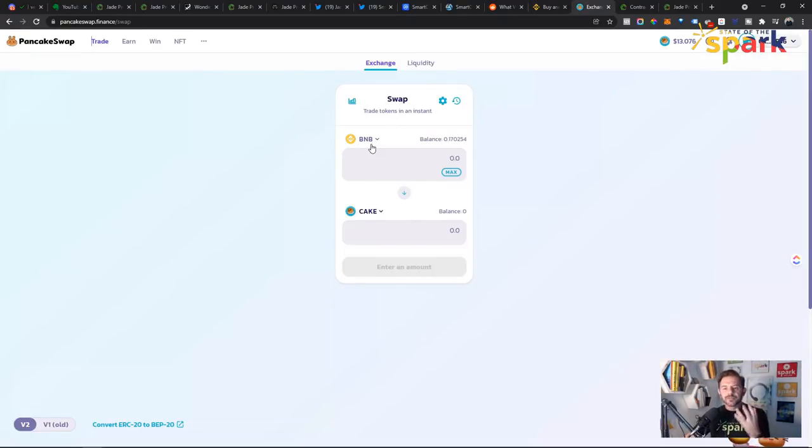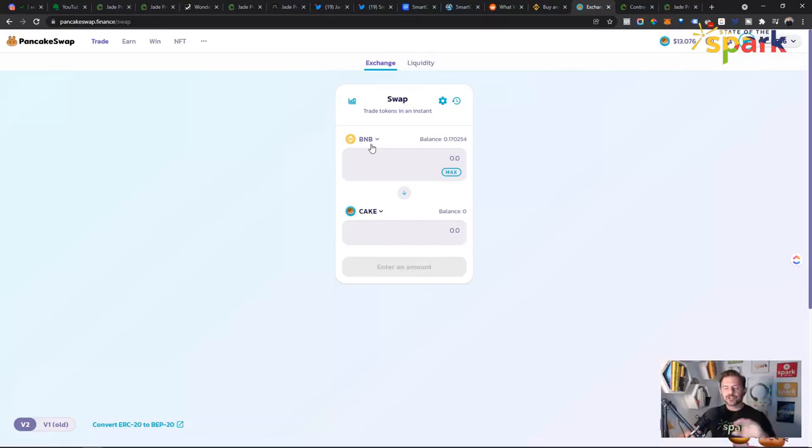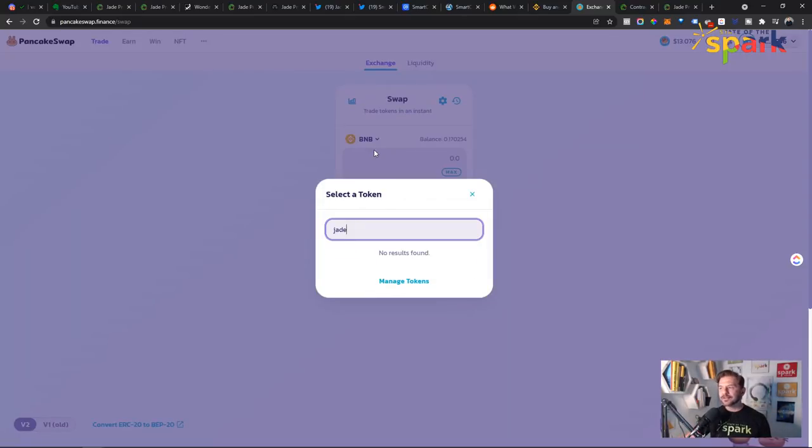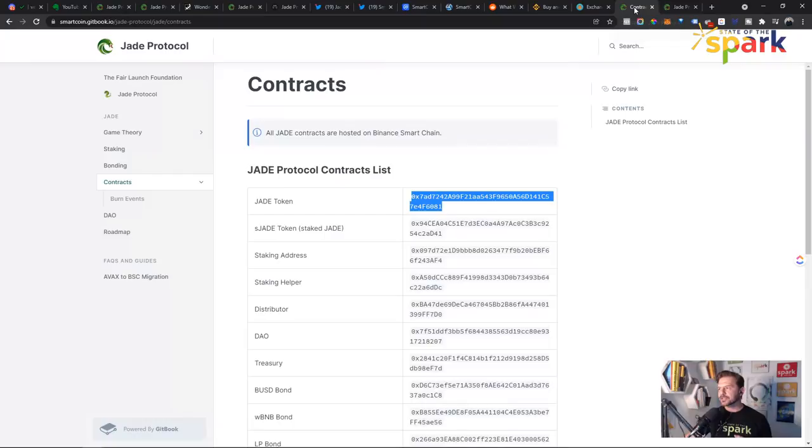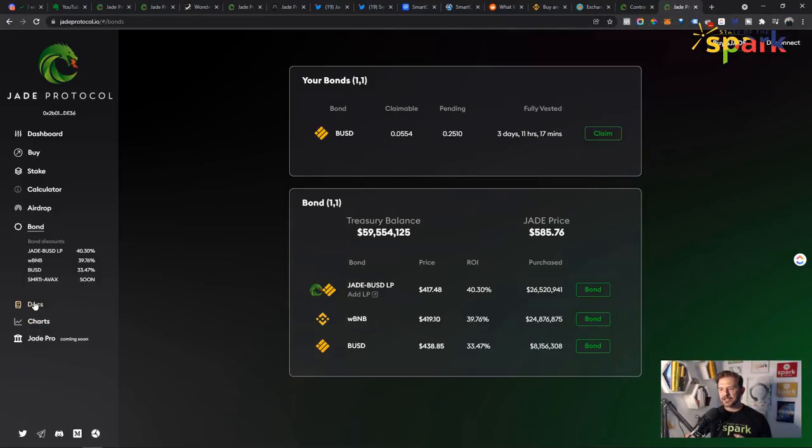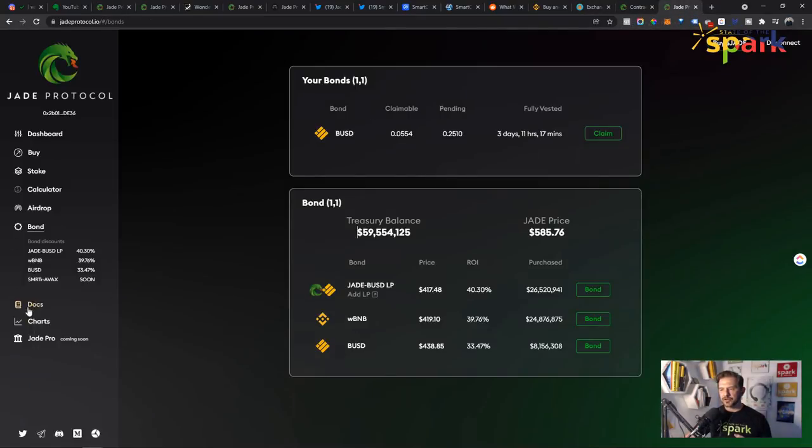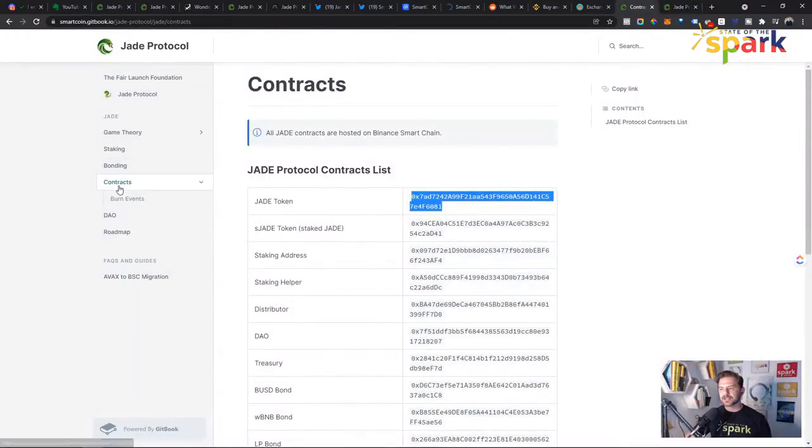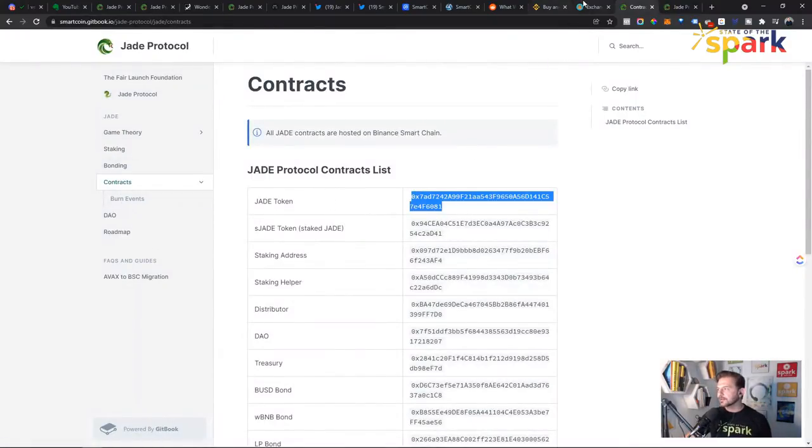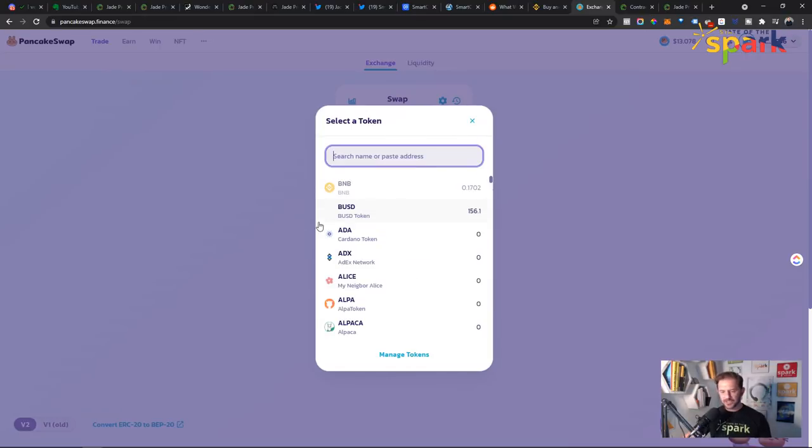But at PancakeSwap, you'll need some Jade to stake at minimum. If you're just going to stake at minimum, you're going to need some Jade. So if you go in here and you type in Jade, you're not going to find it. So this is how you actually find the Jade contract. Go to the Jade page and click on Docs. You right-click or click on Docs. And it'll bring up the Docs. Click Contracts. And it'll bring up the contract addresses. And then you just highlight the Jade token right there.